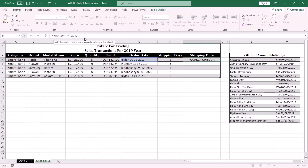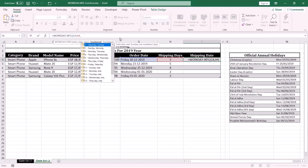The next argument is the number of work days — in this case it is the shipping days. This number can be positive or negative. If you want to display the date after the order date, make the number positive. If you want to display the date before the order date, make this number negative.